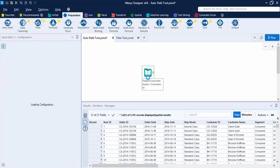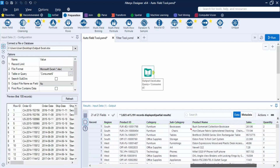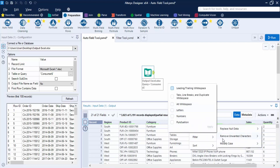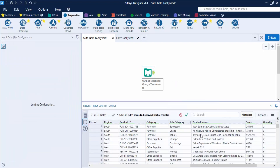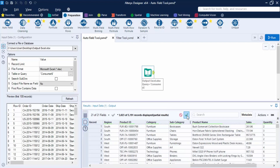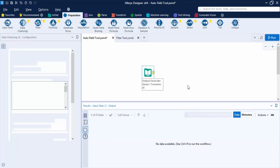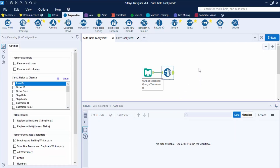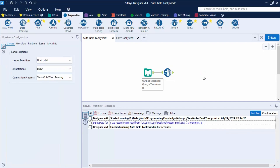After inputting the data, search for the inconsistent field — the subcategory column. Click on the three dots, go to Data Cleanse, then Remove Unwanted Characters, select Leading/Trailing White Space, and click Apply. Once the changes are applied, click the green tick icon. The Data Cleansing tool will be brought in automatically, and its configuration panel is available for further cleaning.